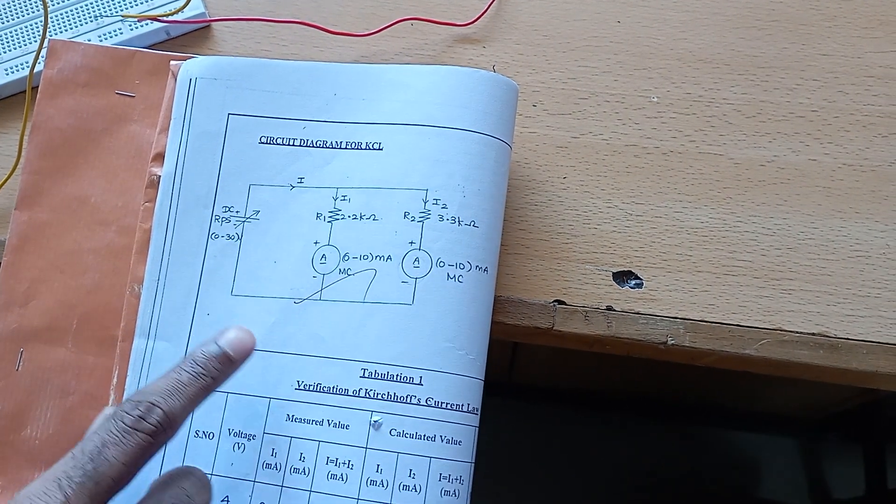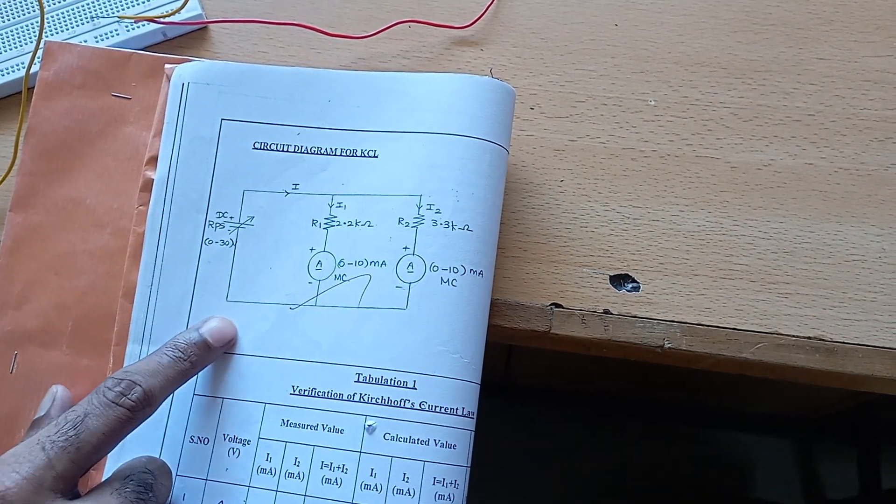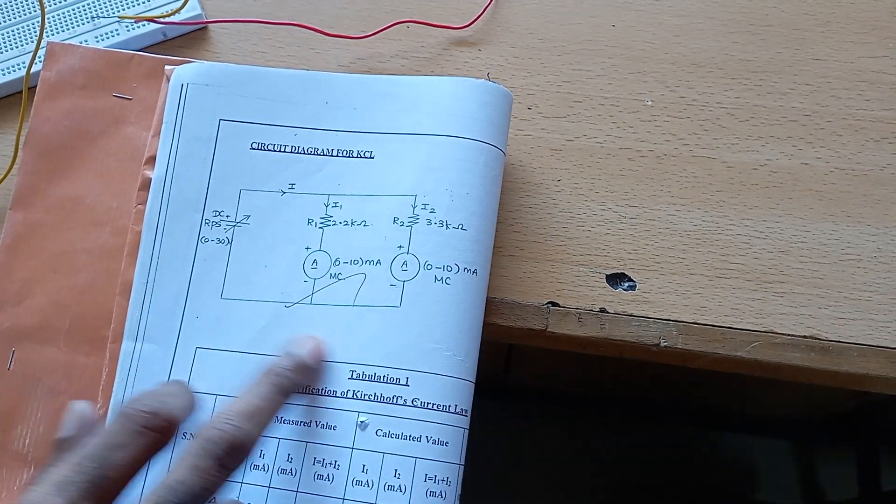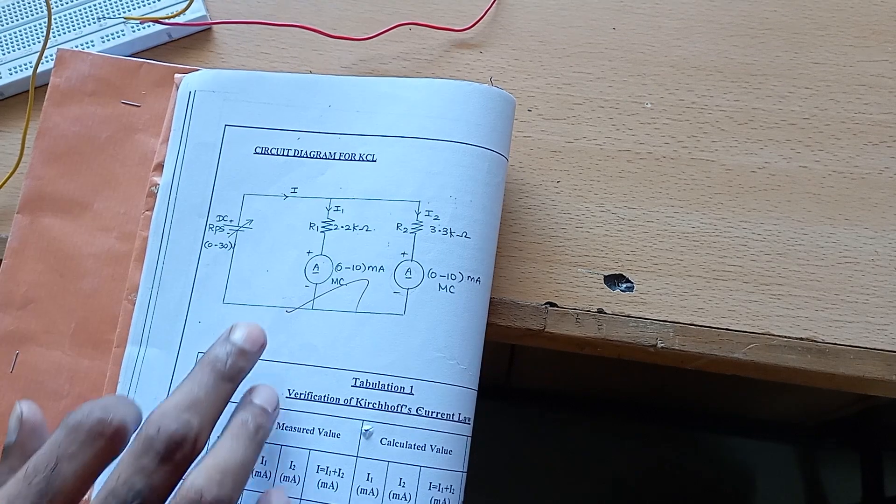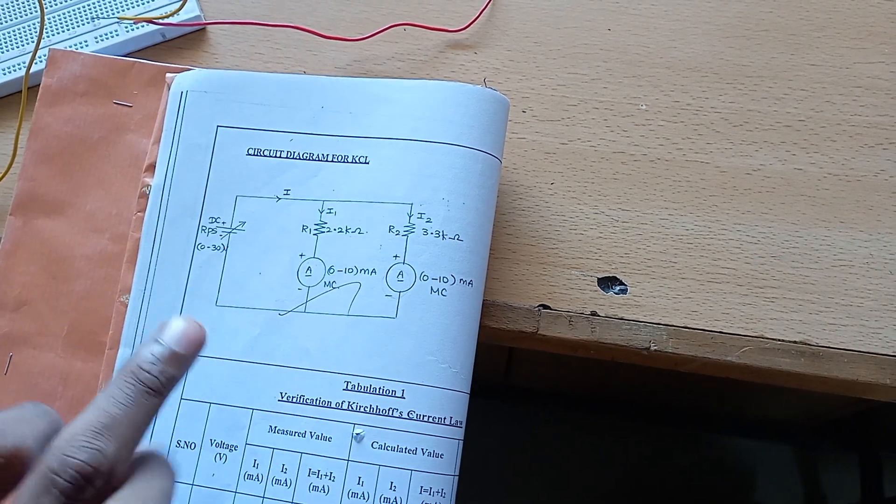Students, now we are going to see the experiment verification of Kirchhoff's current law. This is the circuit diagram.